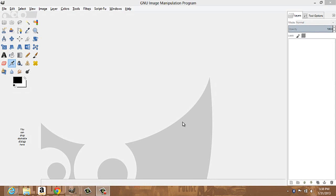Hey guys, what's going on? It's Scabs and I'm here with a tutorial on how to use GIMP, an image manipulation program. I thought I would give a tutorial just because I'm going to be using it a lot on this channel, editing backgrounds, logos, and all the good stuff.